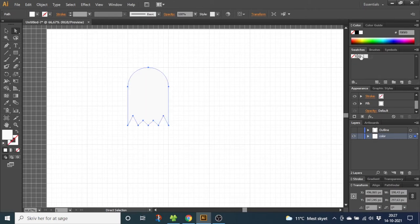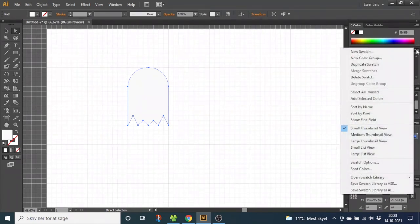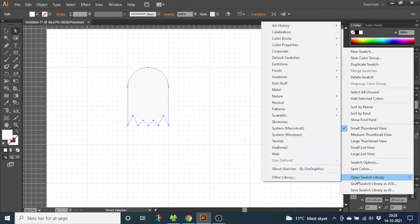If you want my swatches I will leave a download link down in the description. To load the swatches in, you can go to this menu, go to Open Swatch Library and Other Library and find them on your computer.